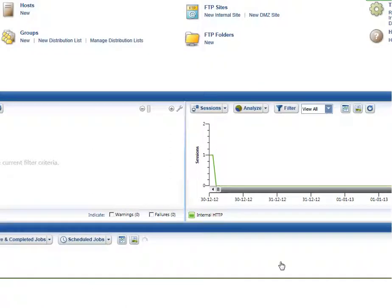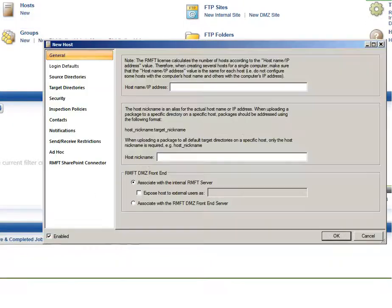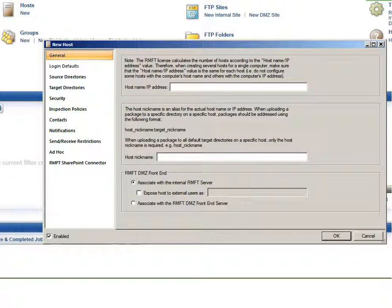Install Attunity MFT according to the installation guide, and then open the Management Console. In the Settings region at the top of the console, click the New link below the Hosts item. The New Host dialog box opens.